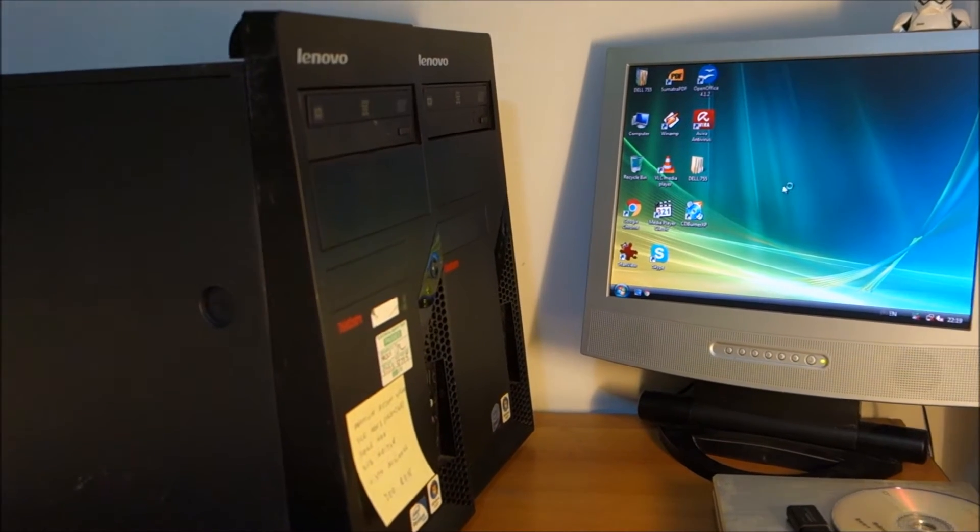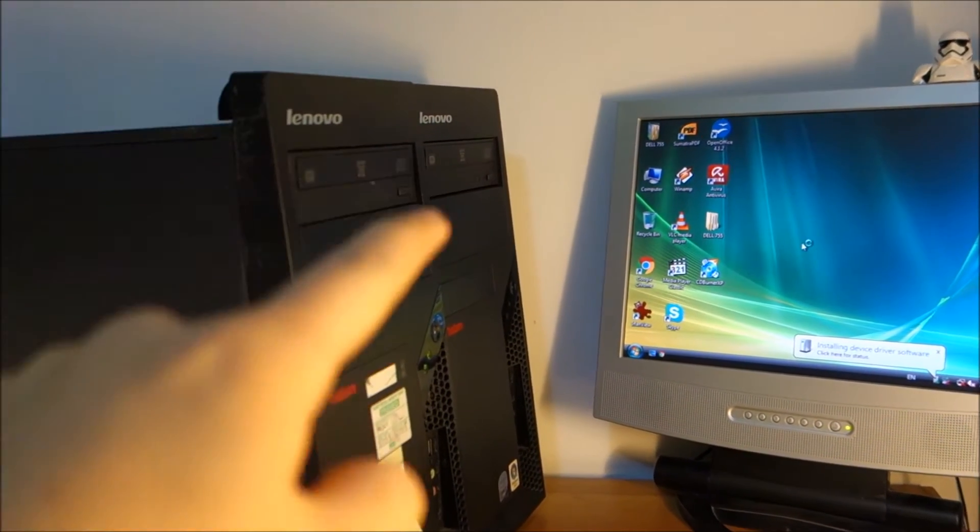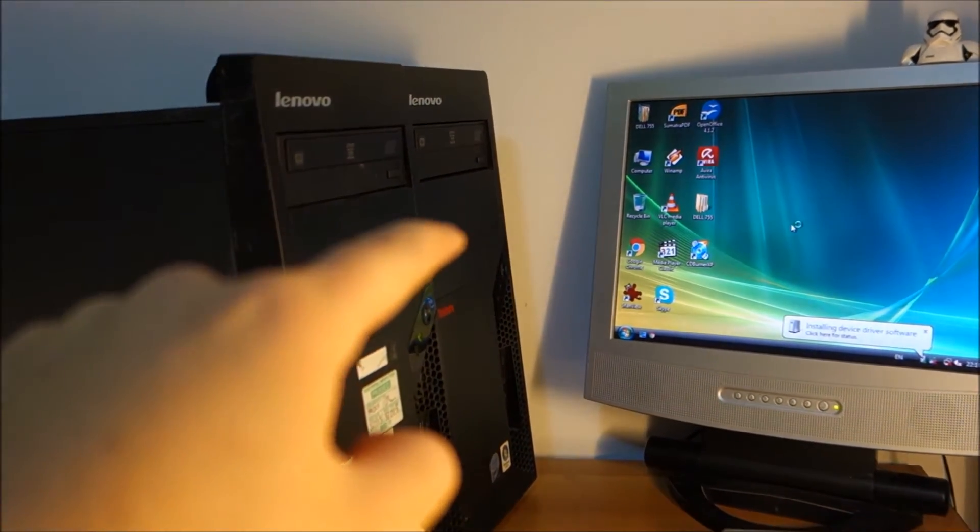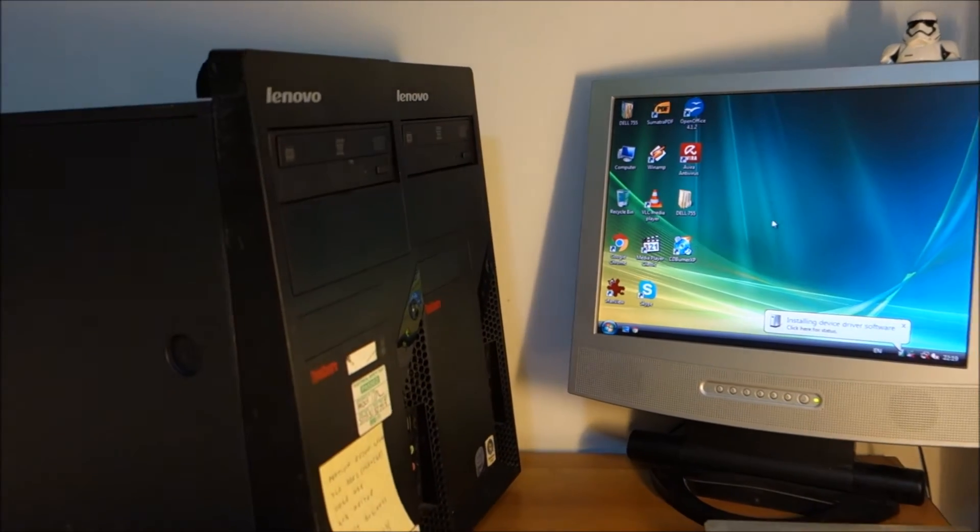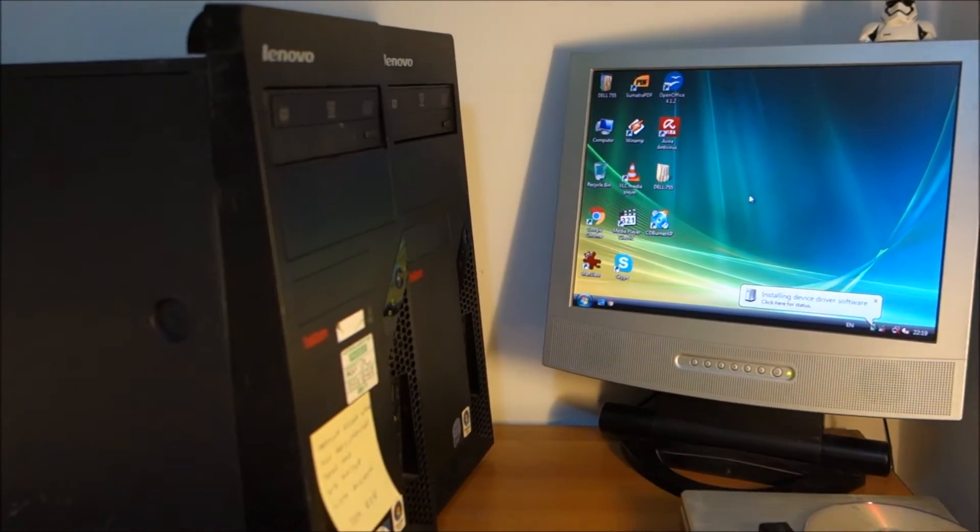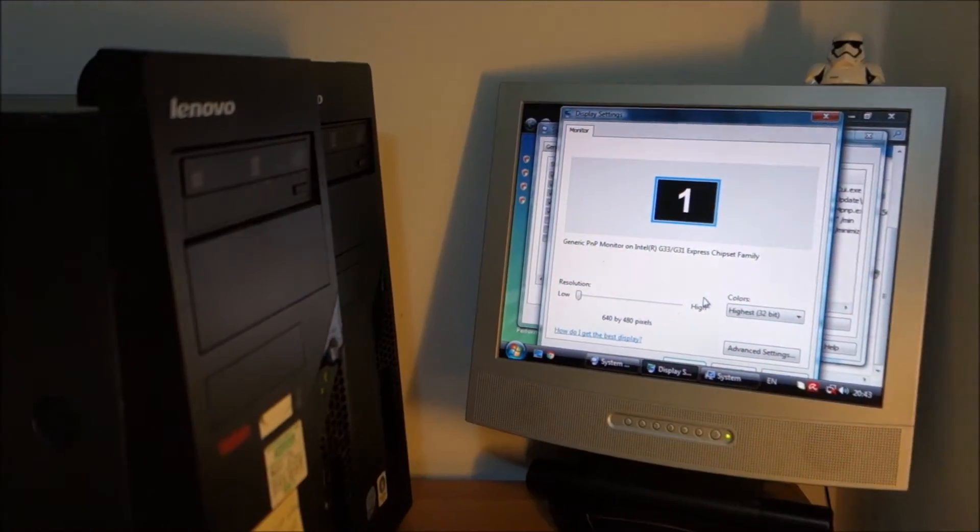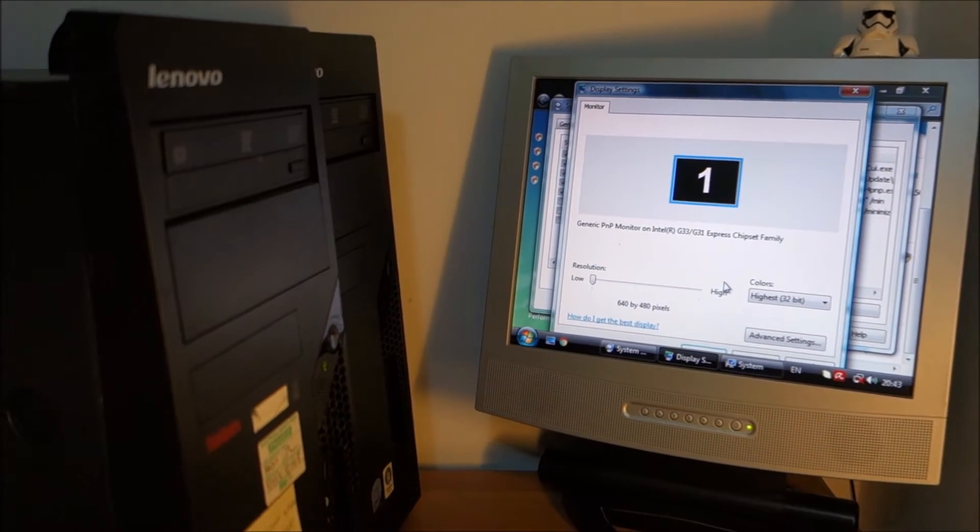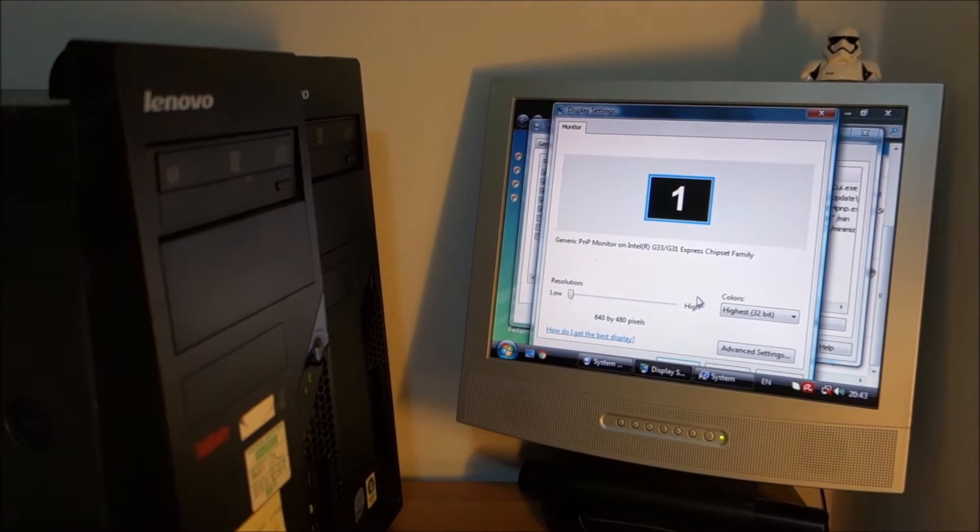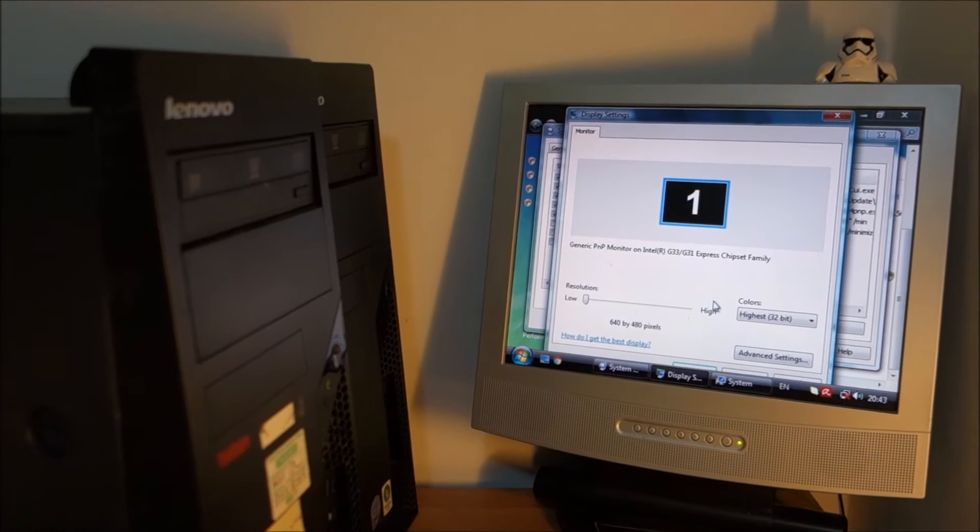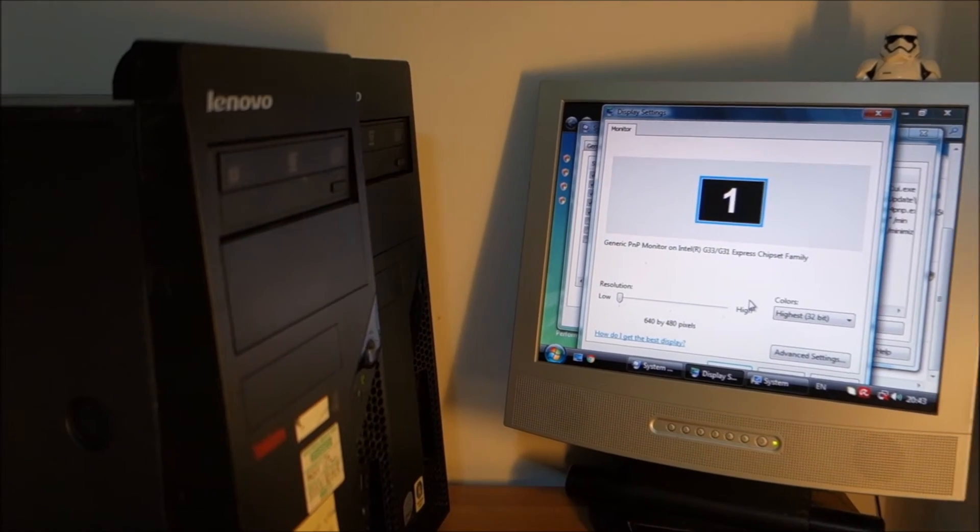But yeah that computer is the problem I have to fix it. Okay so basically this is the second day because yesterday I had some trouble with this PC.